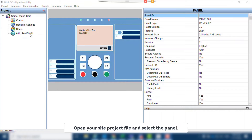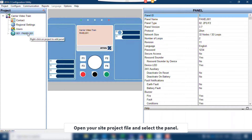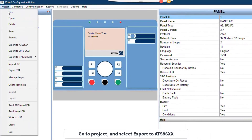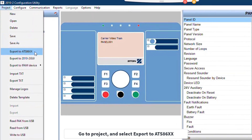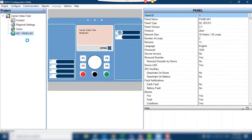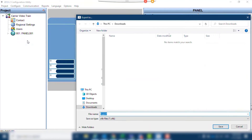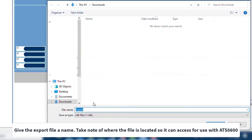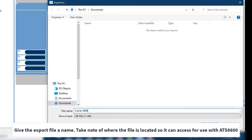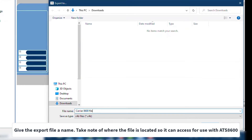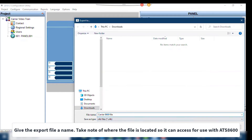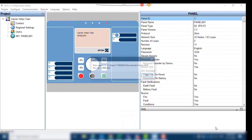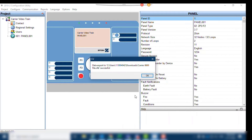Open your site project file and select the panel. Go to Project and select Export to ATS8-6XX. Give the exported file a name, and take note of the path where the file is stored, so you can locate it when needed in the import stage of connecting the panel to ATS8-600.